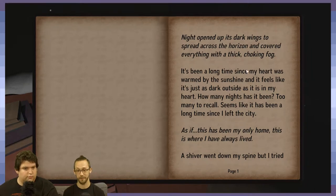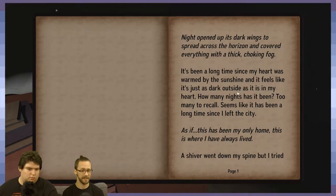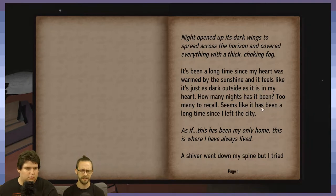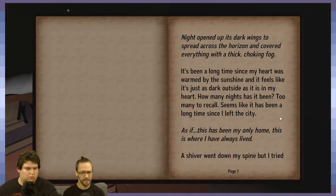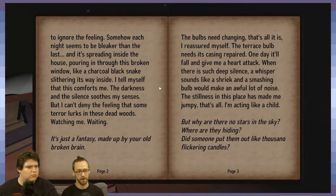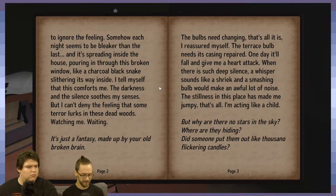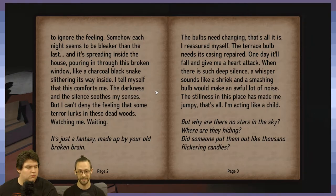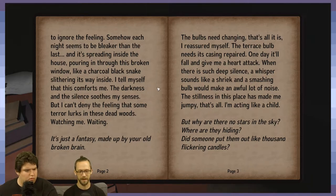Reading the second in-game journal entry: 'Night opened up, its dark wings spread across the horizon and covered everything with a thick choking fog. It's been a long time since my heart was warmed by sunshine. Twenty nights has it been — it seems like it has been a long time since I left the city, as if this house has always been my home. Somehow each night seems bleaker than the last, pouring through this broken window like a charcoal black snake slithering inside. The darkness and silence soothes my senses, but I can't deny the feeling that some terror lurks in these dead woods.'